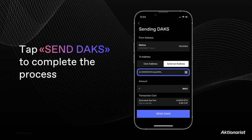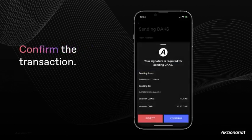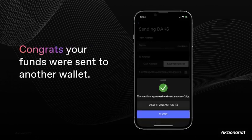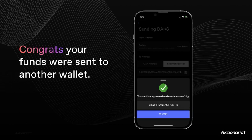Otherwise, just tap send to proceed with the transaction. There is only one step left — to finish the process, simply tap confirm. Well done, you have just sent your first share to an external wallet without relying on any middleman. Feel free to check out our other tutorials or contact us if you have any further questions.